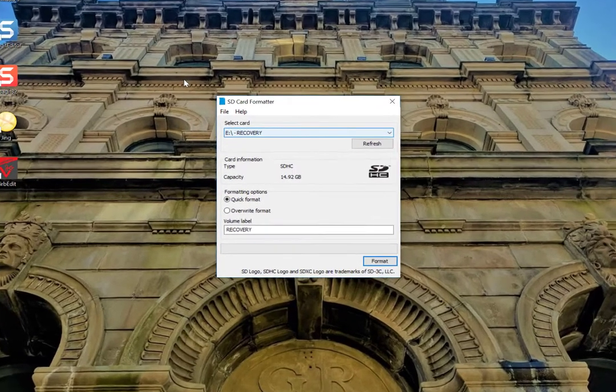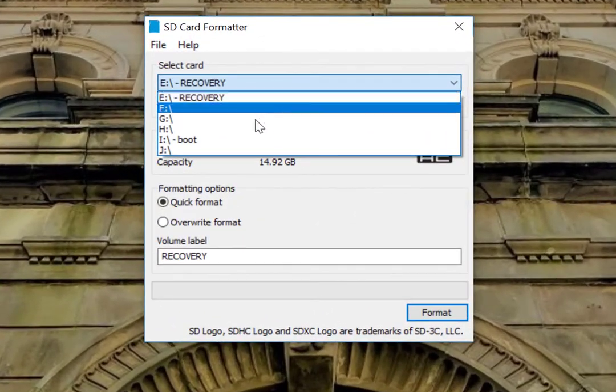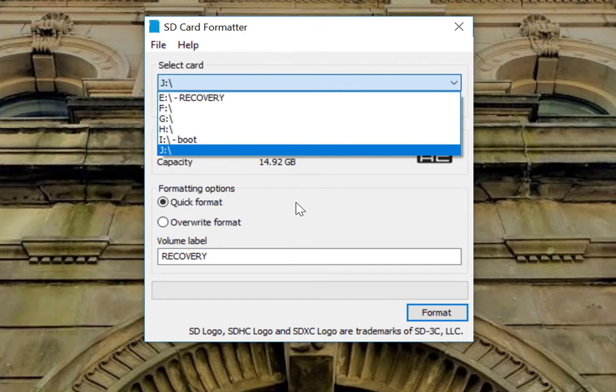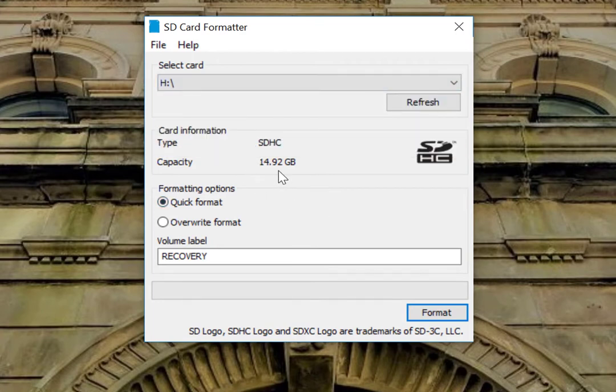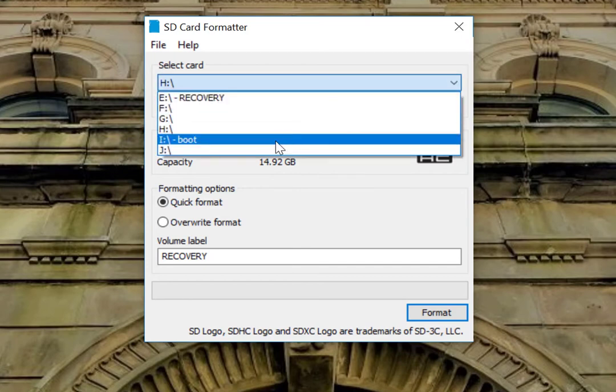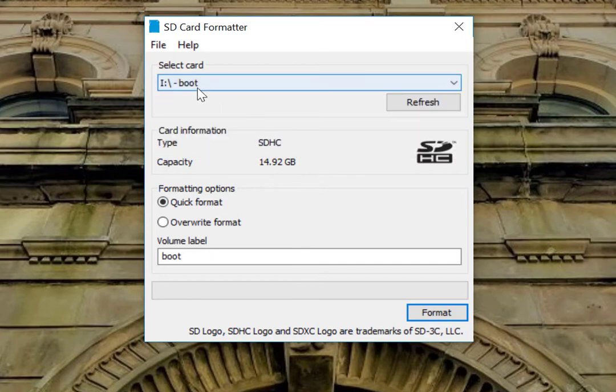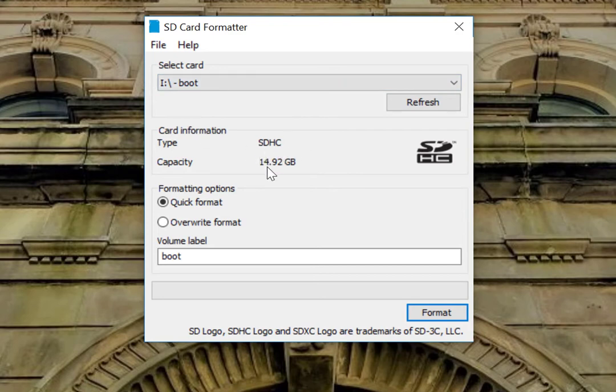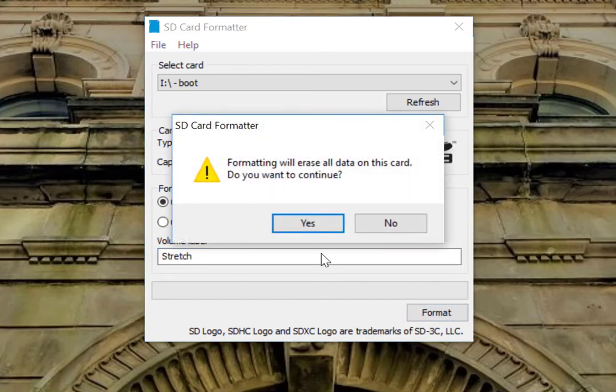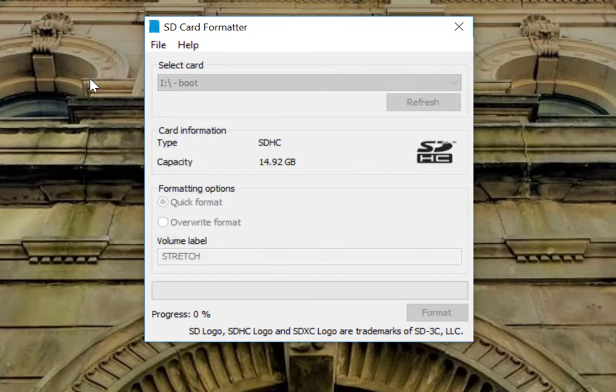What you're going to want to do is find, I mean there could be a number of different ones here to choose from. What you're going to want to look for is the one that's around 16 gigs or whatever your card is essentially. So in this case, we're going to go to the boot disk that is SDHC card and we're just going to name this one Stretch because that's the new name of it. And we'll just do a quick format.